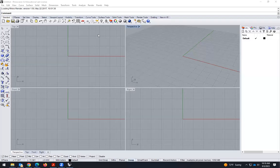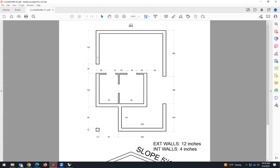Hello everyone. We are going to create the same model, the same house that we have been doing with Revit over the weekend, but now with Rhino.